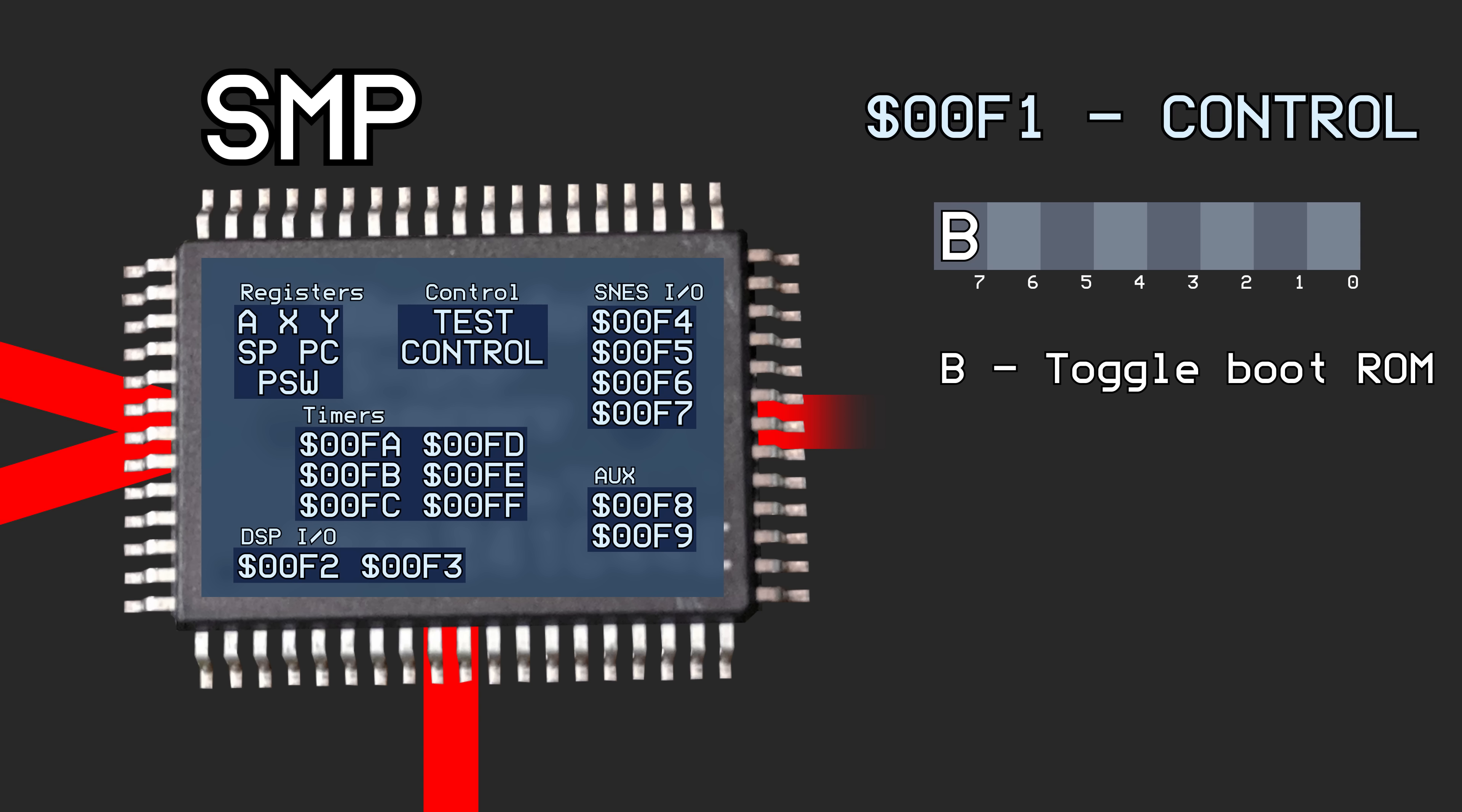When it is reset, the actual values in RAM can be read instead. Writing however will always go through to RAM no matter what this bit is set to.